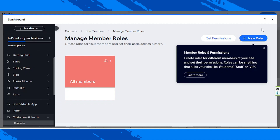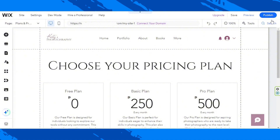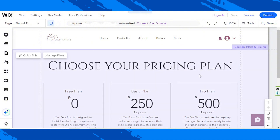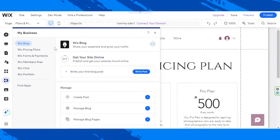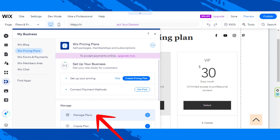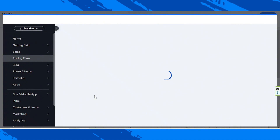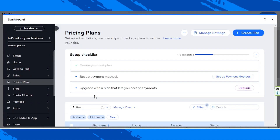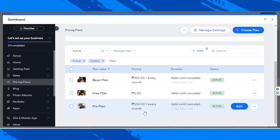We're going to close this and go back to our editor. Once again, go to the My Business button, but this time we will be selecting Wix Pricing Plans. From here, click on Manage Plans. Another new dashboard window will appear, and this is where you can see the plans you've previously created.